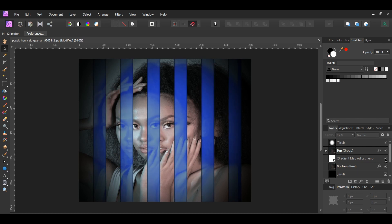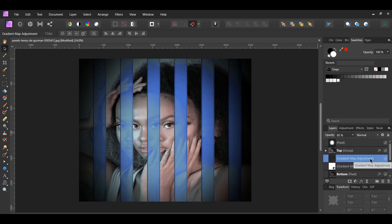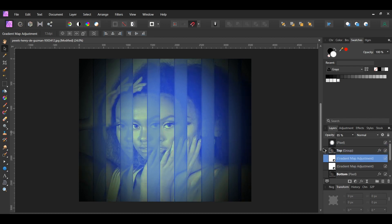After that, press Ctrl and J to duplicate the gradient map layer. Drag the duplicated layer above the top layer. You could leave it like this with the same colors or you can change the colors for the top layer. To change the colors, double click on the white square of the gradient map layer.